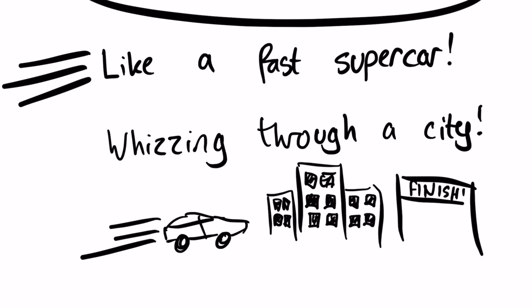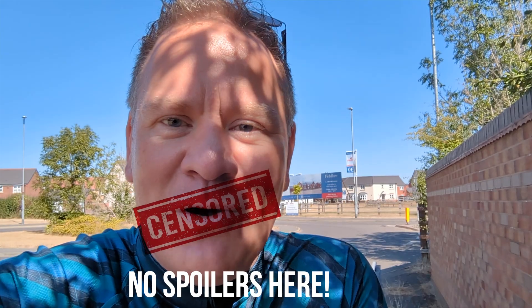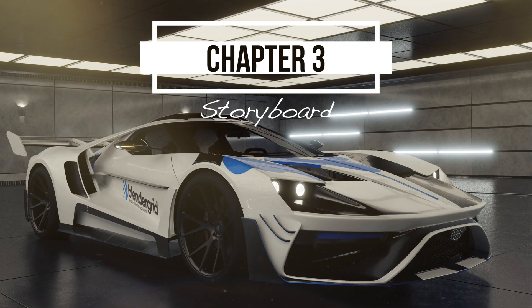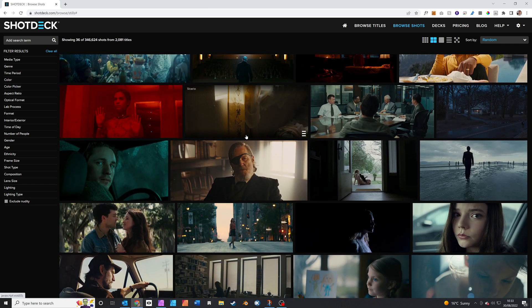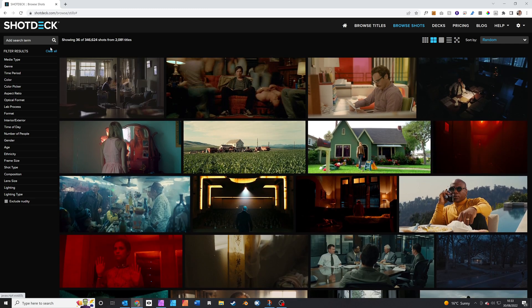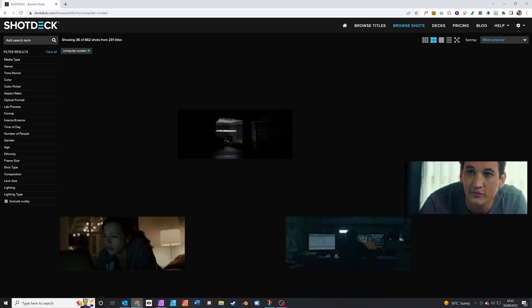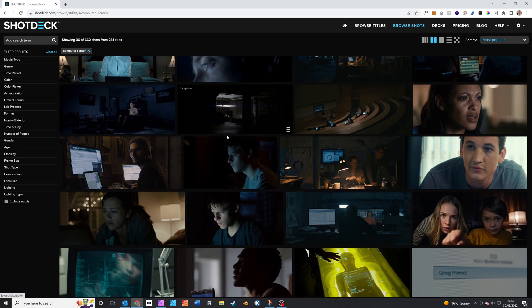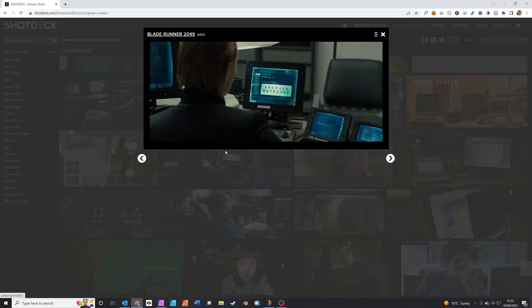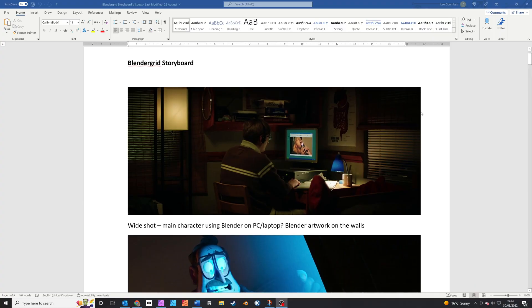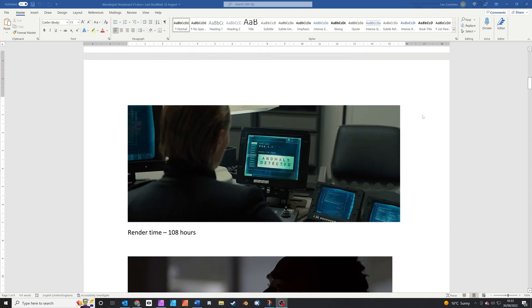They want to see a storyboard next, so I've just come out for a bike ride and I've had a brilliant idea — what about including a load of Blender easter eggs in the advert? Here's a secret: I'm not particularly good at drawing, so when I create a storyboard for a client I use ShotDeck, which is a library of movie stills. I think of a keyword for each shot, then search for an appropriate still to represent my idea, so I can build up a storyboard without needing to draw anything.